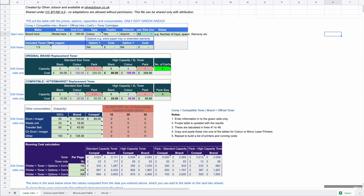This is how to use the printer running cost calculator. There are four tabs: the first tab calculates the running costs of laser printers, with a table for color laser printer costs and mono laser printer costs so you can add outputs from the calculator to track them. There is also a separate tab for calculating and tracking the costs of possible inkjet printers you might be looking at.